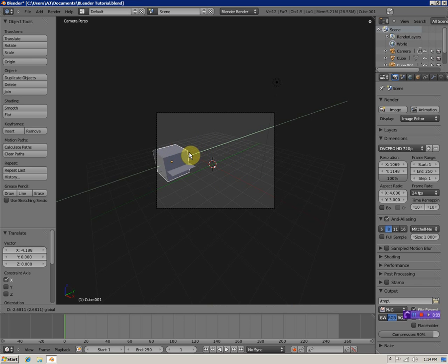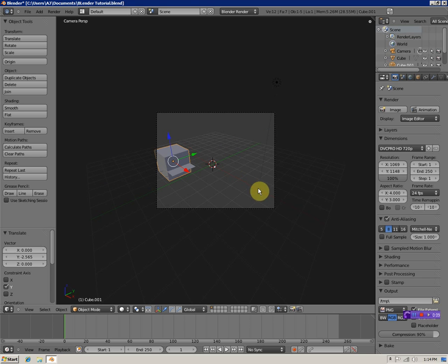So yeah, that's it. Have a good time blending.